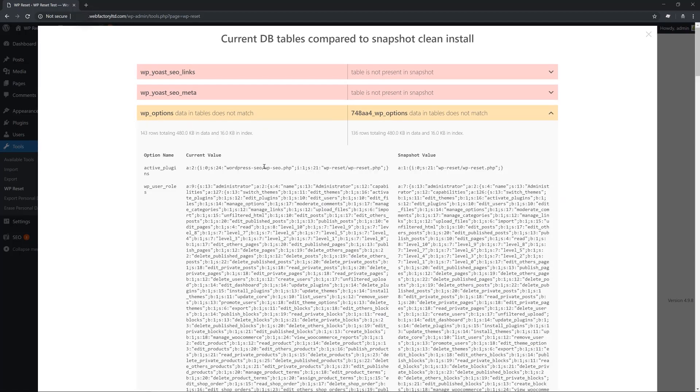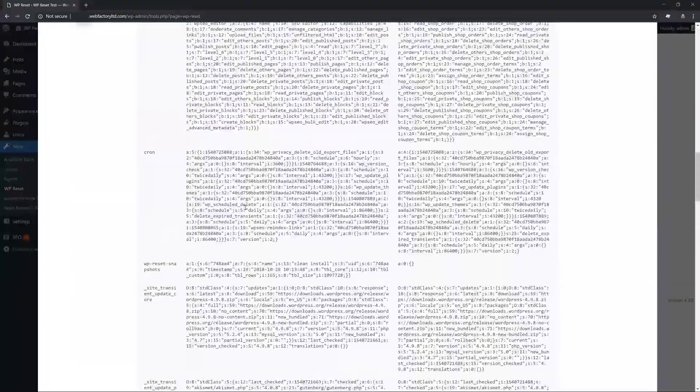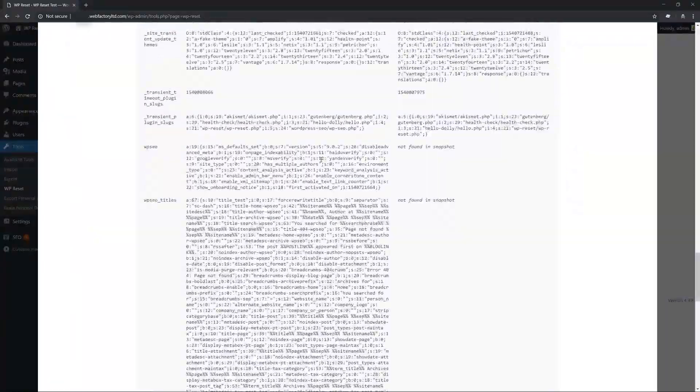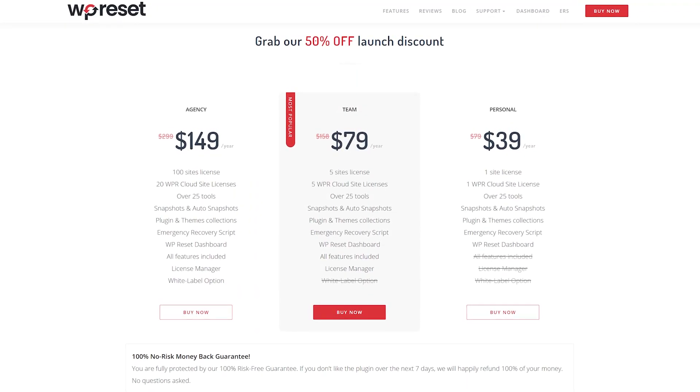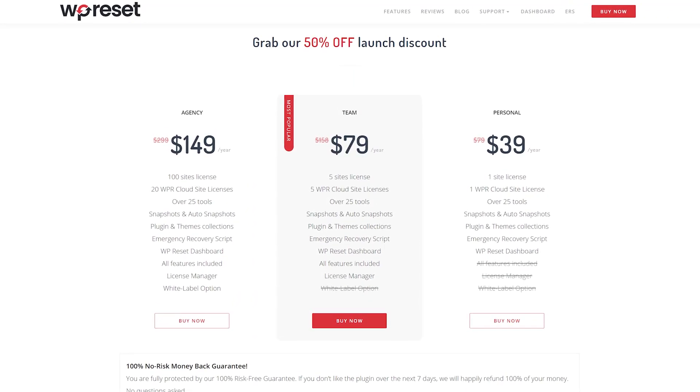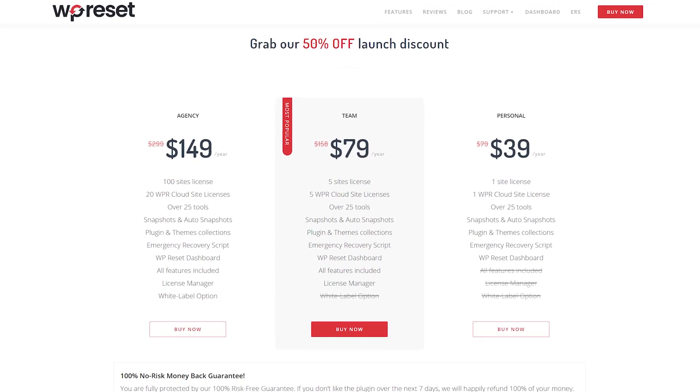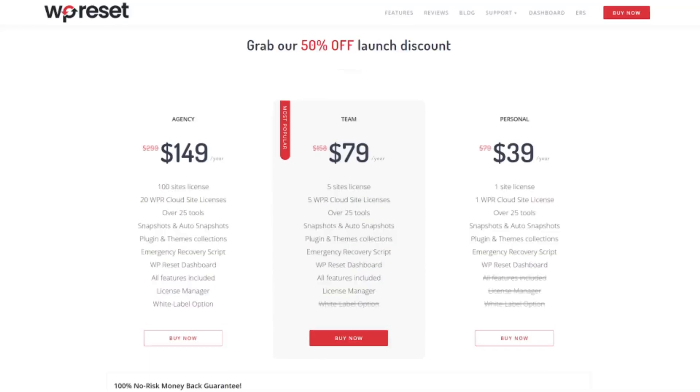Basically, it lets you delete all of the content from your site without overwriting your WordPress installation. It's free with premium licenses starting at $40 per year.